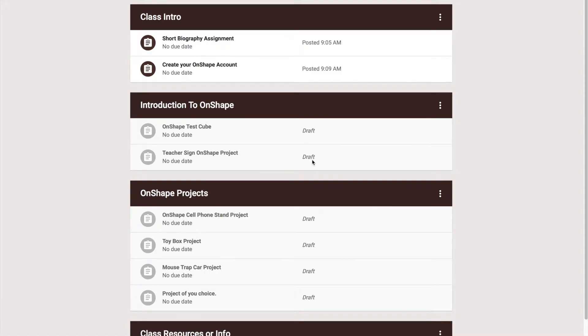Hello students, this is going to be a short video on how to create your Onshape account. Now it's actually kind of tricky and I want to walk you through all the steps.